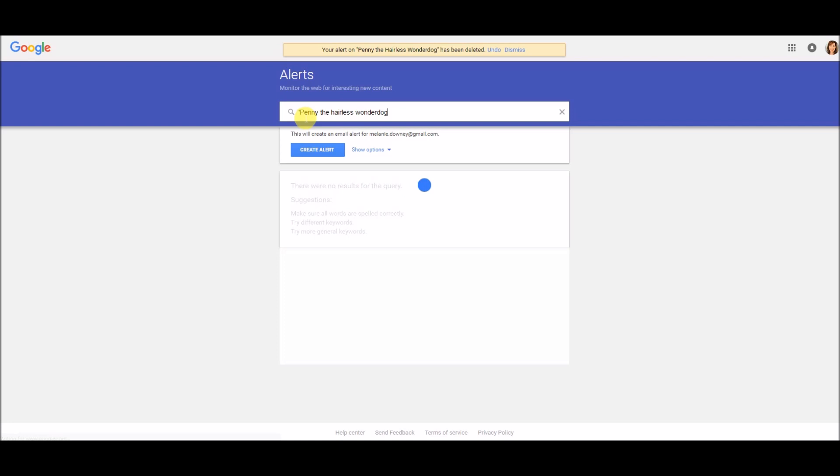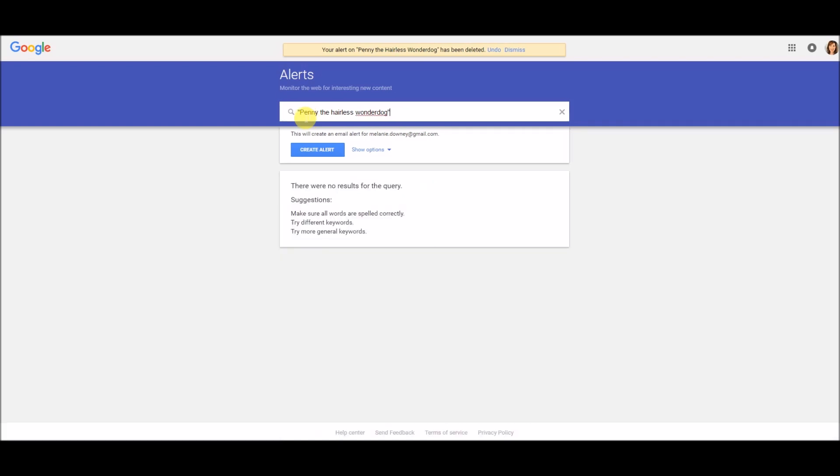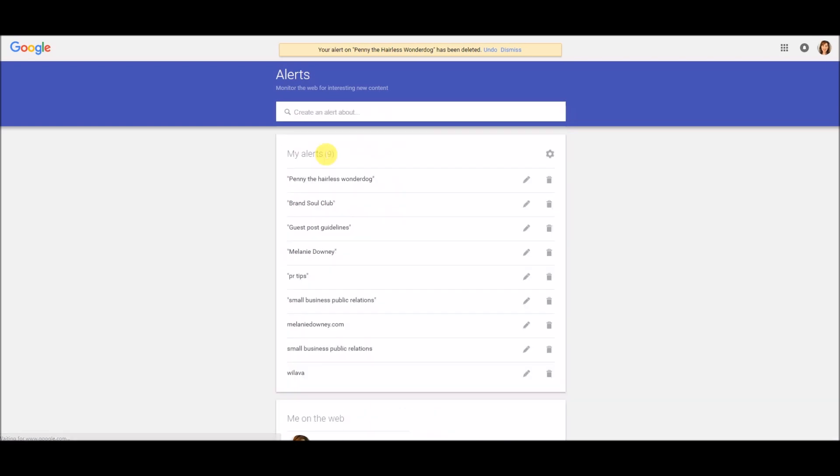In case you are wondering, she is completely hairless. I am allergic to dog hair and dog dander and I'm not allergic to her. That's why we have her. I'm going to now click on create alert and it shows up right here at the top.